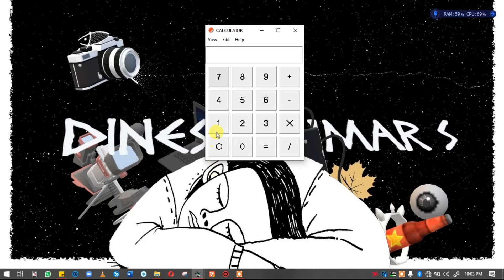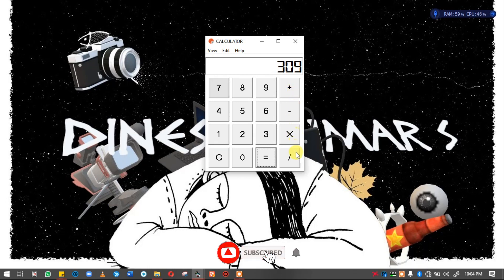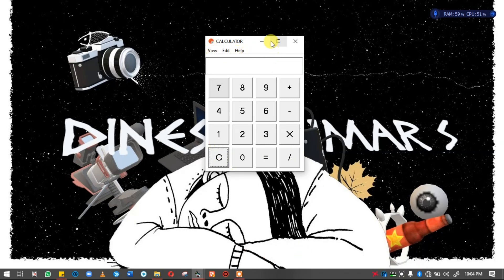We are going to talk about a calculator program. We are going to run the calculator program — we are going to add, minus, multiply, and divide. We are going to clear the menu boxes. We are going to create a calculator in the icon file.